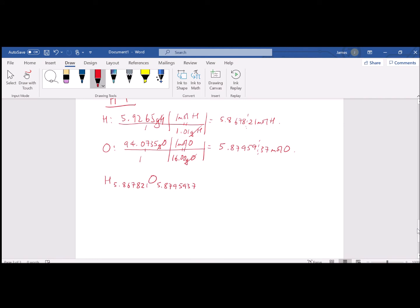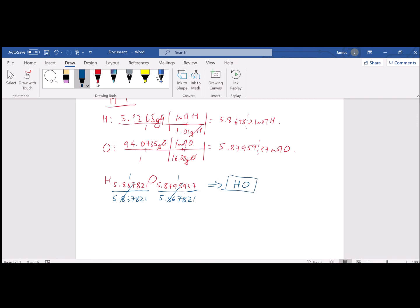We're going to divide through by the smaller number, which in this case is hydrogen's number. We divide both sides by 5.867821 — the smaller of the two numbers. That returns a value of 1 in both cases, so to whole integers the empirical formula is just HO. That's our brick in this case — we've answered the empirical formula part of the question.